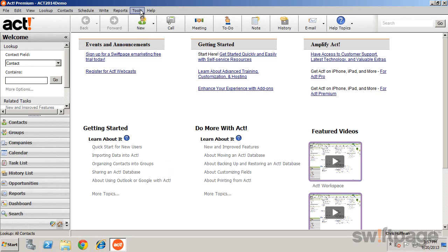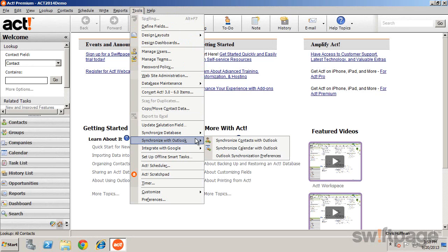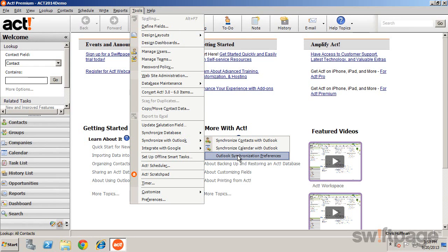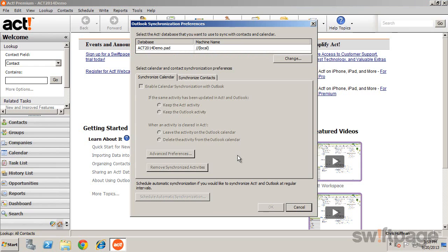select Tools, Synchronize with Outlook, and Outlook Synchronization Preferences. You'll see your current database listed, which you can change, and then use the Synchronize Calendar and Synchronize Contacts tabs to configure the integration.